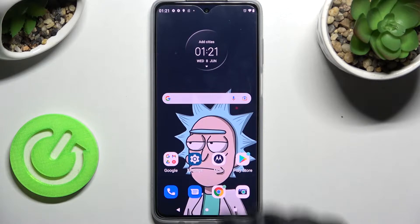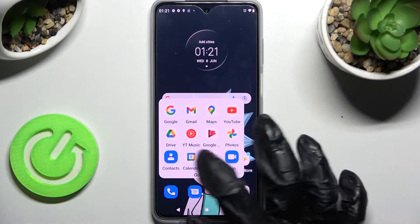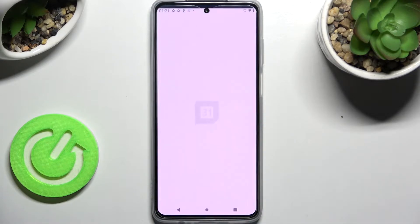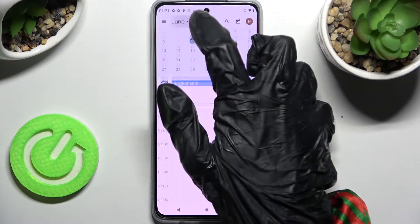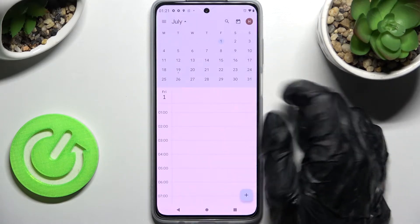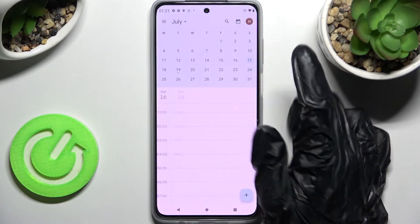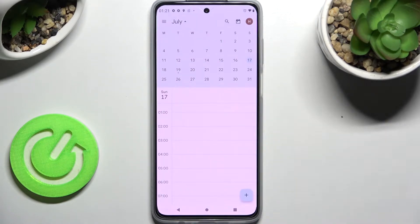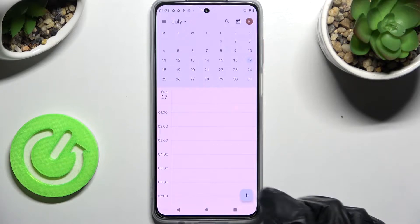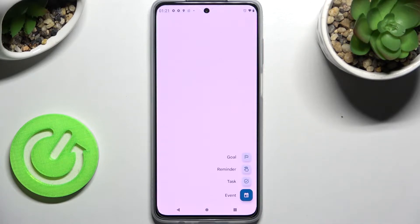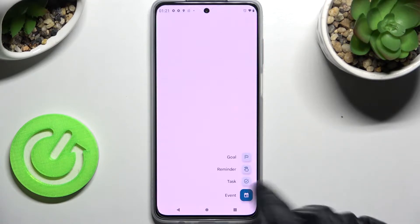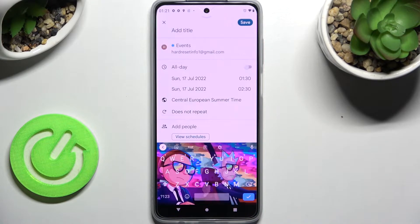Start by opening the calendar app and clicking on the month above. Now you need to pick a date by clicking on the chosen one, and create your event by choosing the plus icon at the bottom right corner. Tap on event and simply adjust it however you want to.